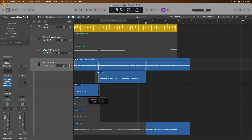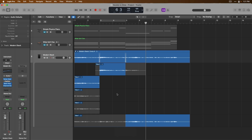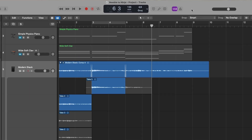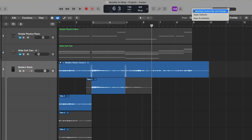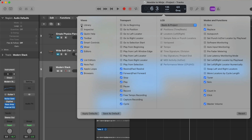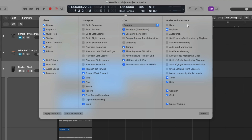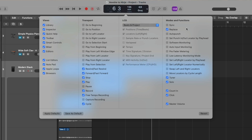First, I'll quickly comp these takes together by hovering my mouse over the boundaries of each take, clicking, holding, and dragging to where I want, then sliding back to bar five. Next, we're going to right-click in the control bar to customize it. The control bar is very customizable, allowing you to introduce or remove different buttons and functions — from view and window buttons to transport functions, LCD customization, and the ability to show and hide different modes such as software monitoring and low latency monitoring mode.